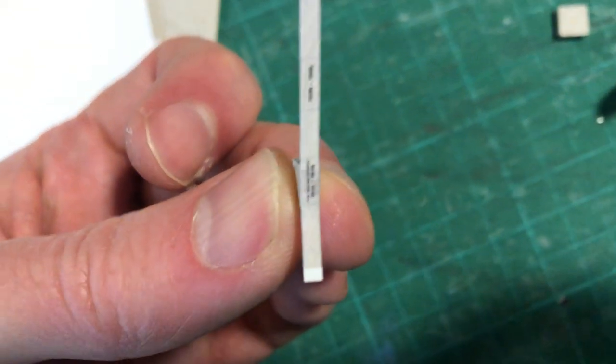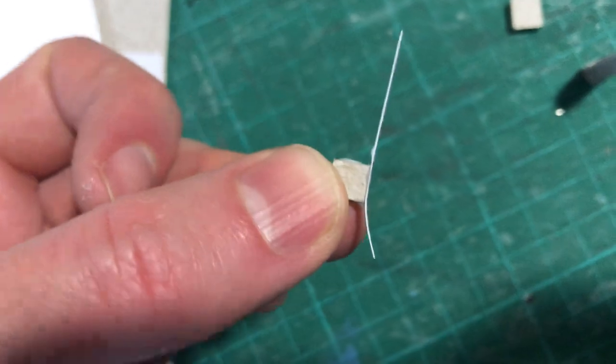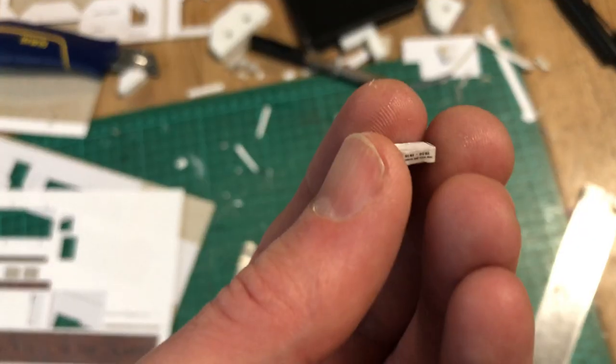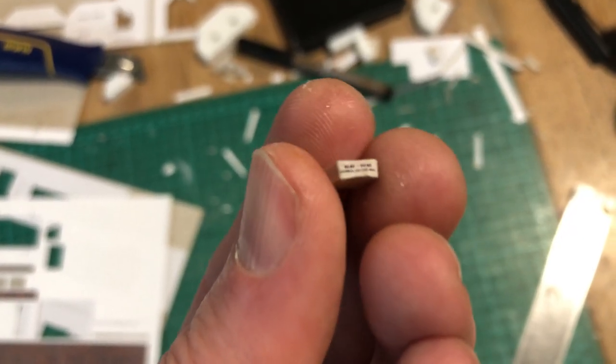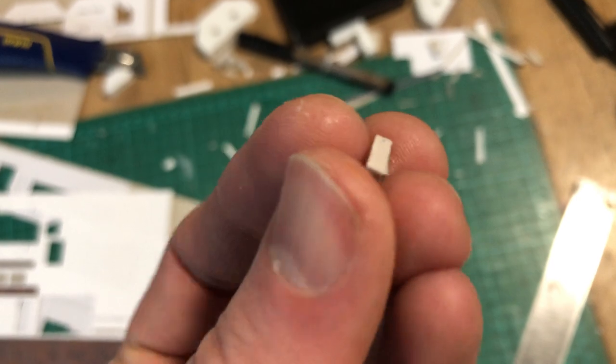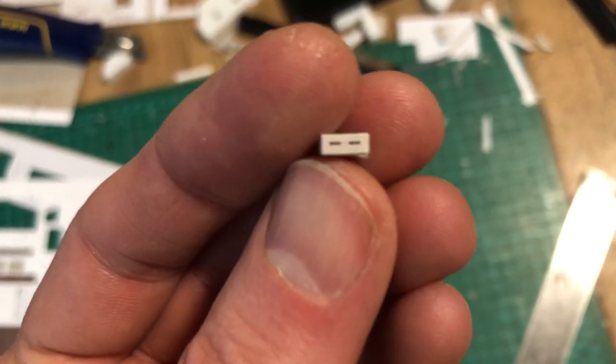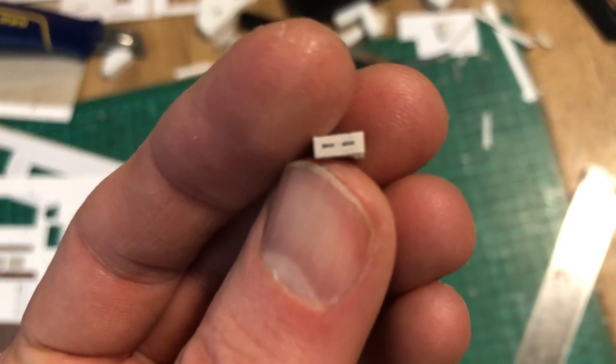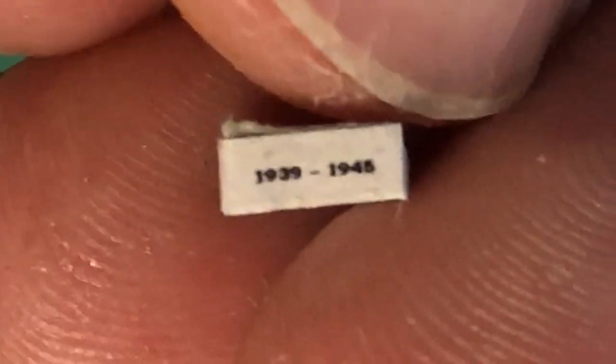I stuck the strip onto one edge of the plinth making sure that I got the text central to the face and then wrapped the other three edges around it. It was so small I could hardly hold it but I was pleased with how it turned out. The camera can even make out the text even if my eyes can't.